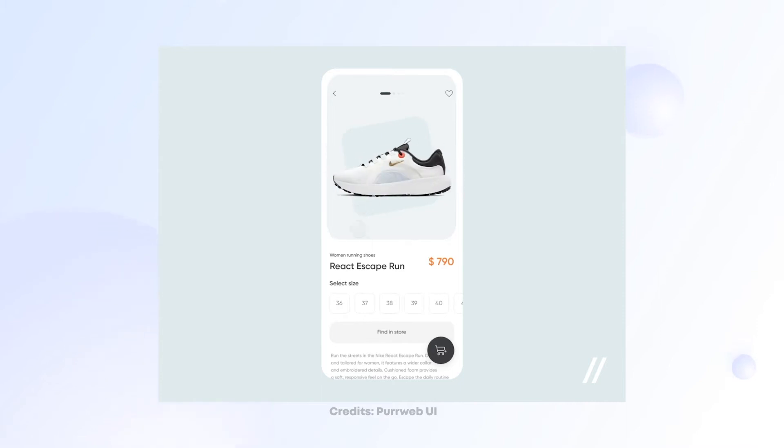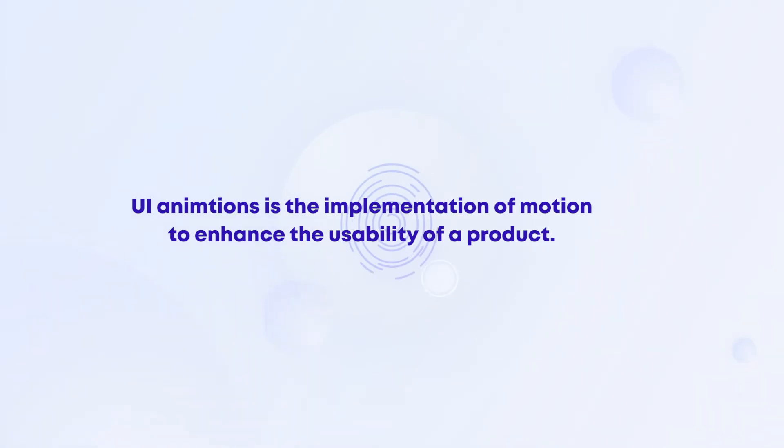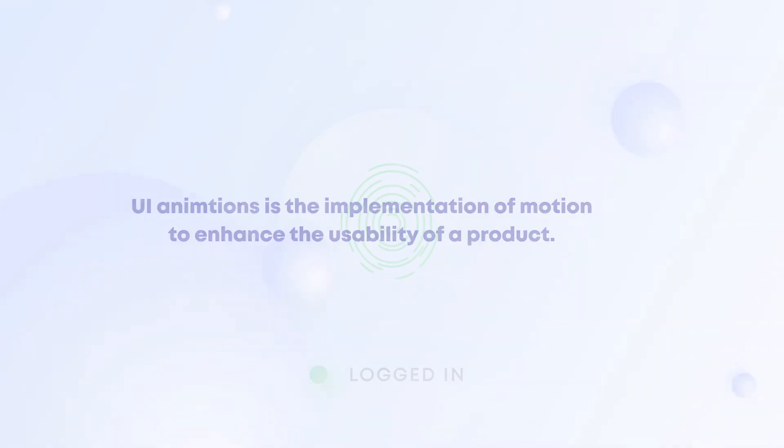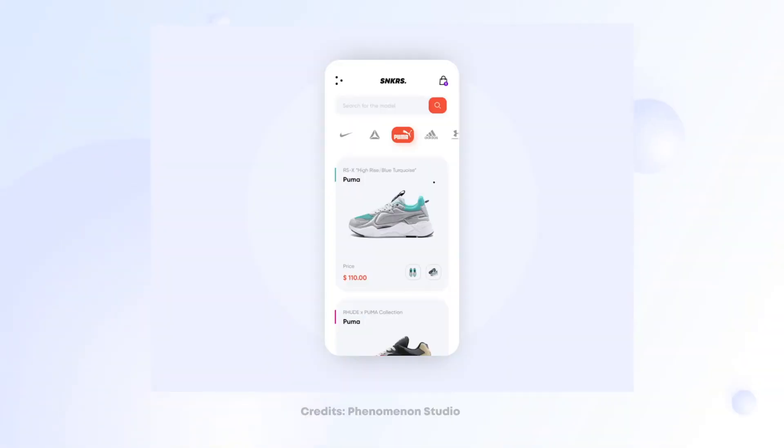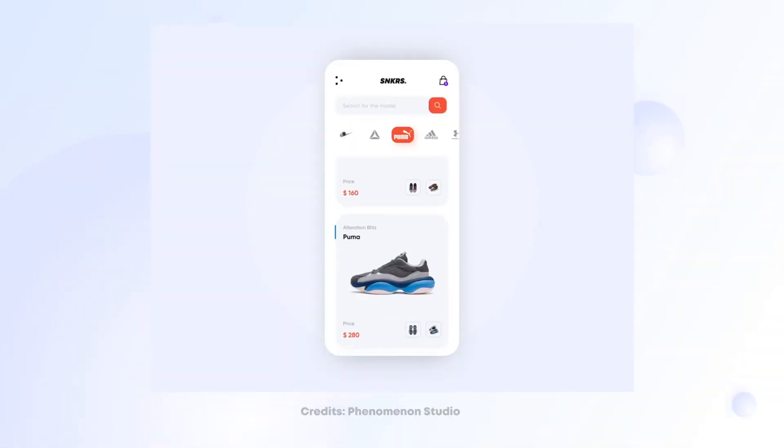So UI animation is basically the implementation of motion in order to enhance the overall feel and usability of the product. The common purpose of UI animation is to grab attention of a user and to indicate the relationship between two different UI elements.